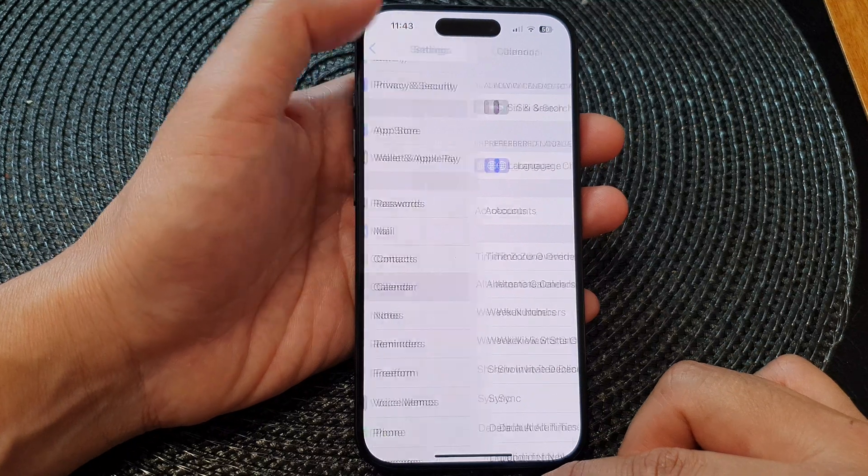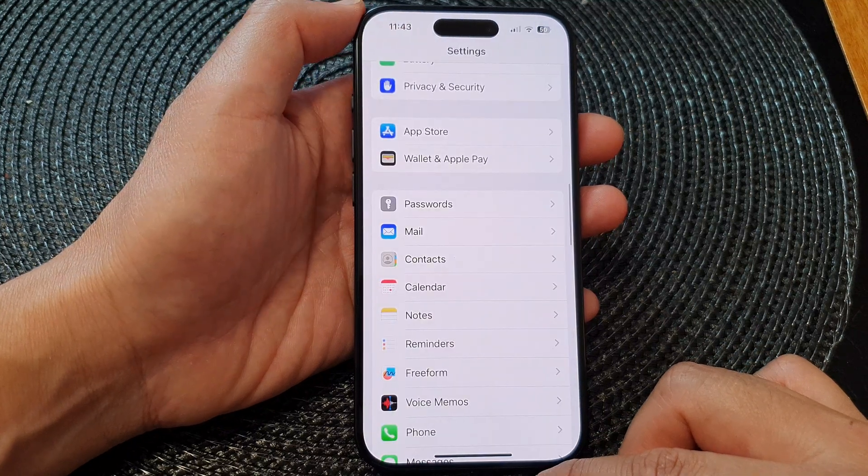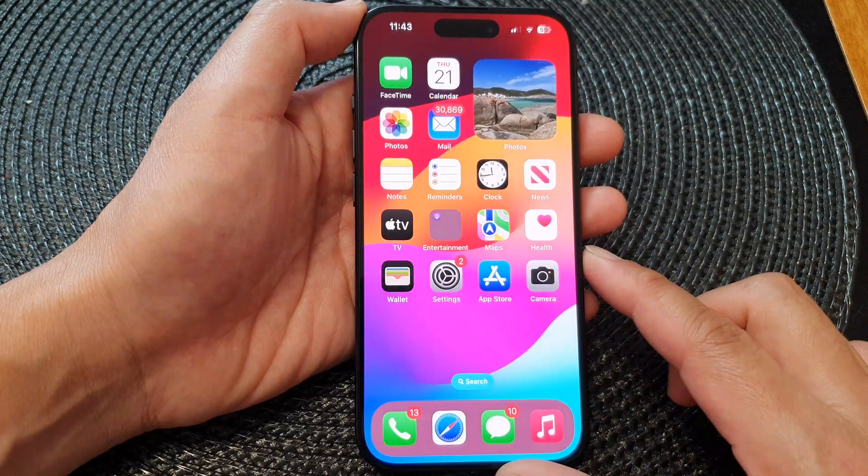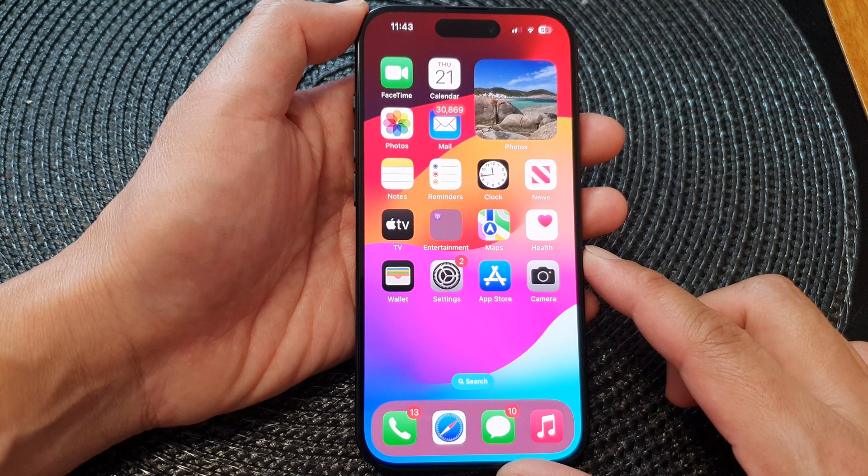After that, tap the back key to go back to Settings, or swipe up to go back to the home screen.